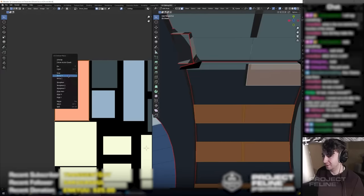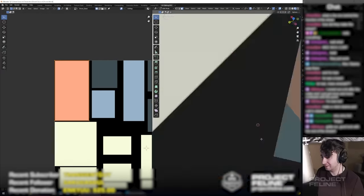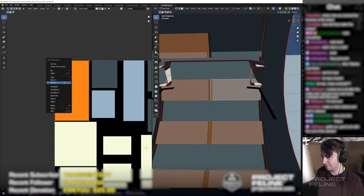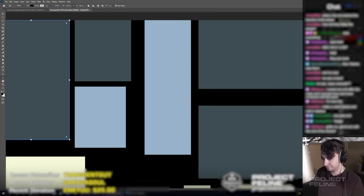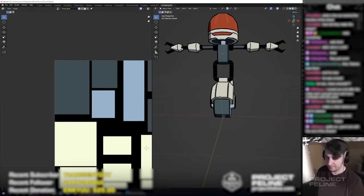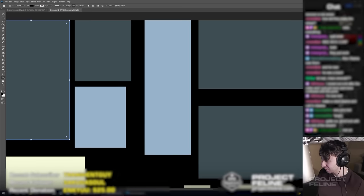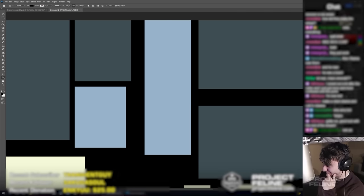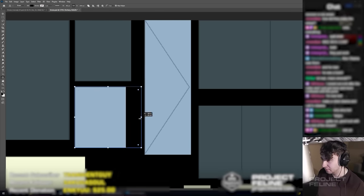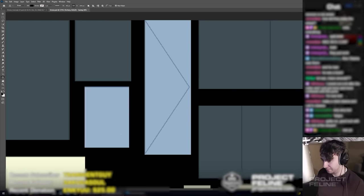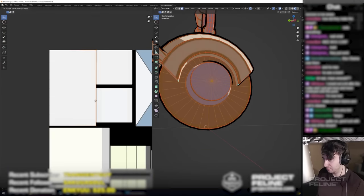This might seem like a minor issue, but a convincing anime look is comprised of many details like this, and making too many compromises will break the illusion. To get sharper line work on the robot, I tried a different approach.